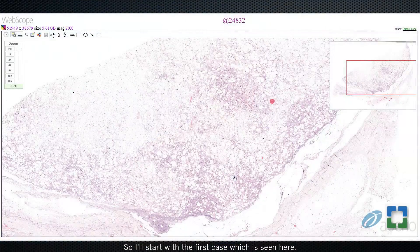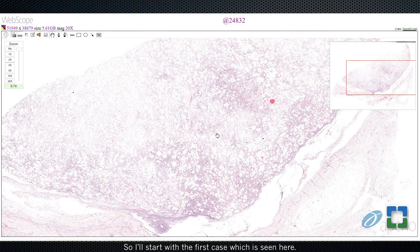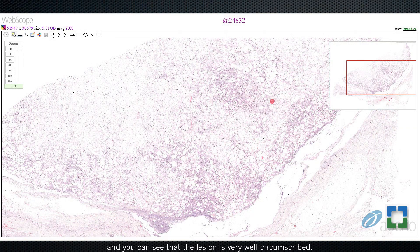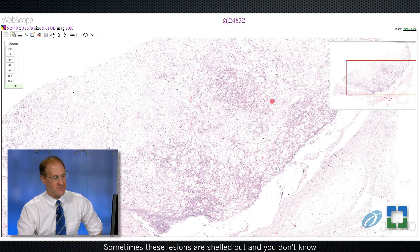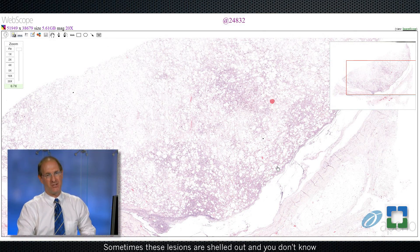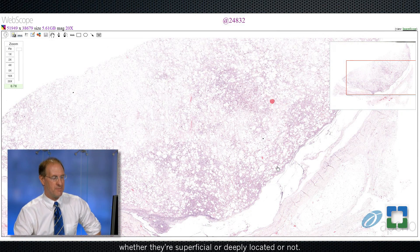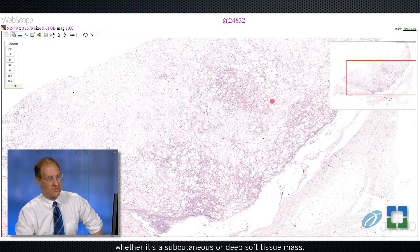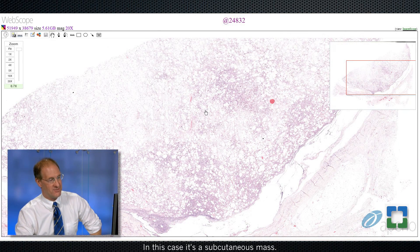I'll start with the first case, seen here. This comes from a 49-year-old male who had an upper back mass, and you can see that the lesion is very well circumscribed. Sometimes these lesions are shelled out and you don't know whether they're superficial or deeply located, so one of the things we always do is look up the MRI and determine whether it's a subcutaneous or deep soft tissue mass. In this case, it's a subcutaneous mass.